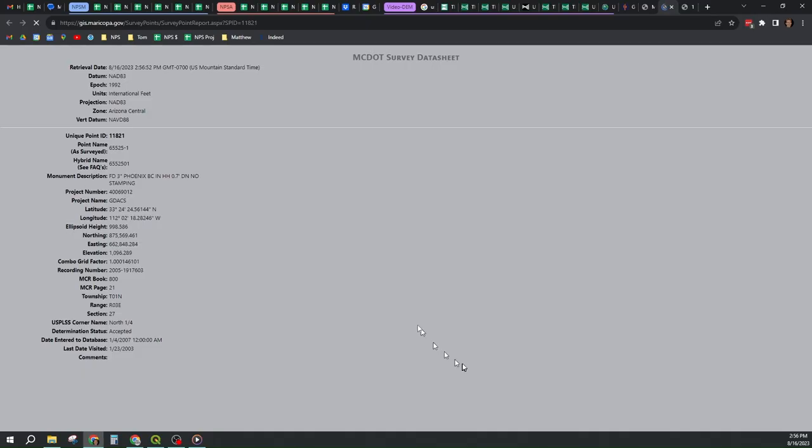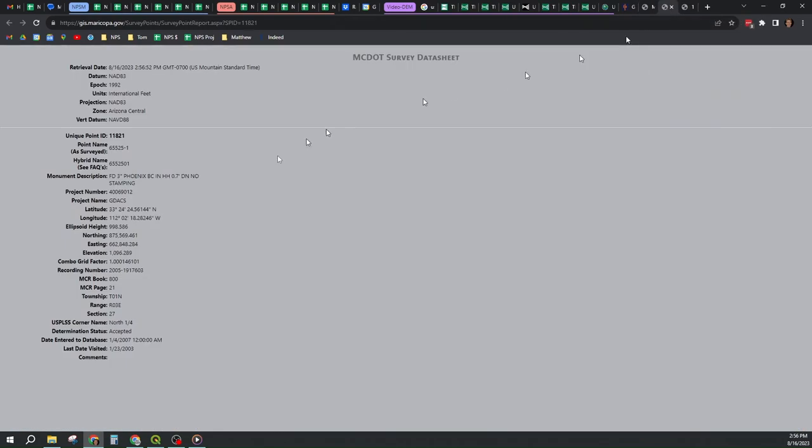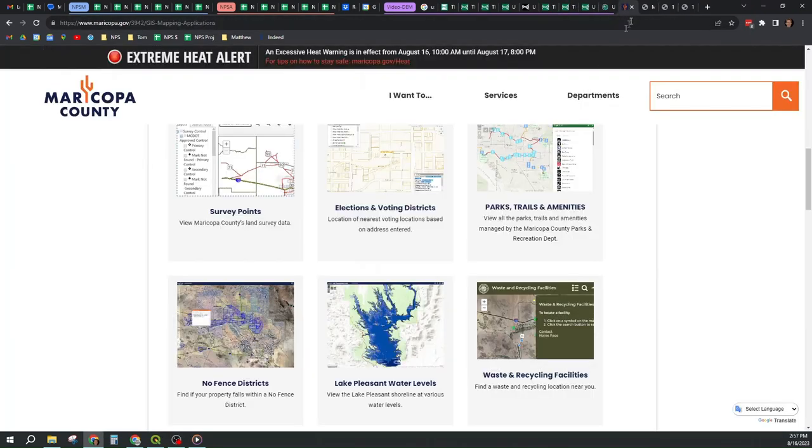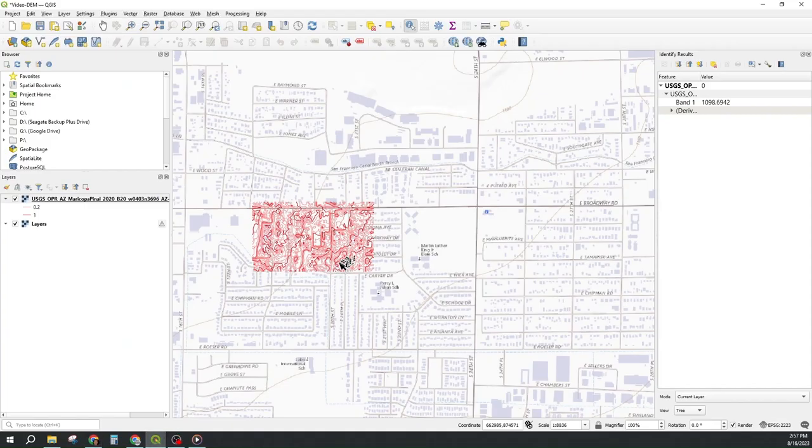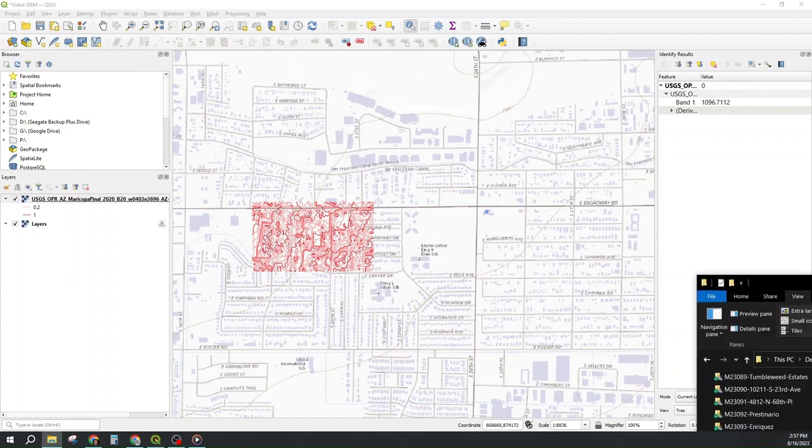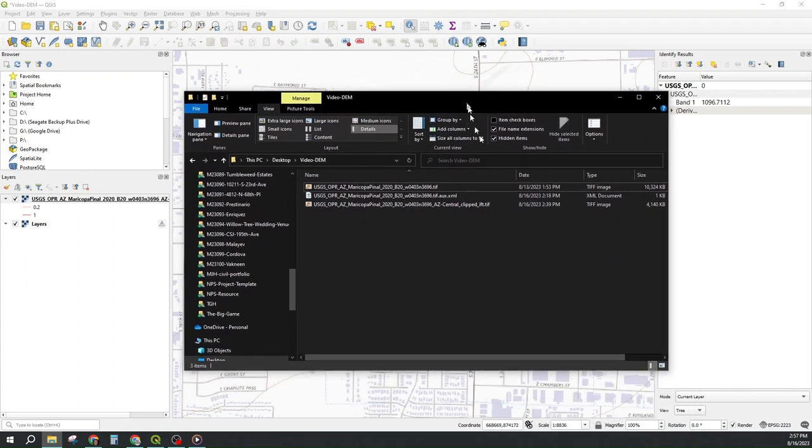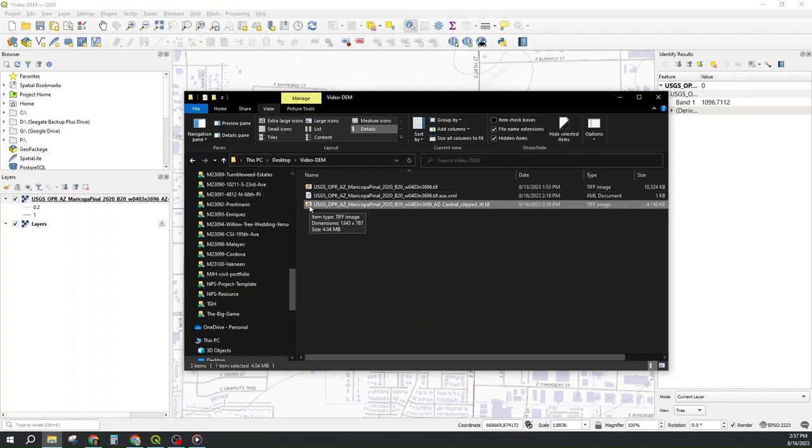So I went into my local Maricopa County survey points page and found a survey point with a brass cap and hand haul at elevation 1096 at Broadway and 20th Street, which is 1096 right here. And I get 1096.7. So we're right on. And this GeoTIFF that now resides in my video DEM folder, clipped and on the correct zone and in feet, is now usable in Civil 3D for design or in HEC-RAS. And that ends part one of the video.